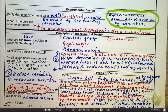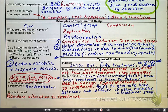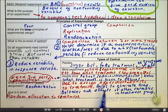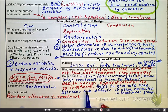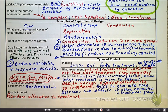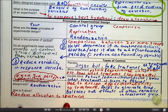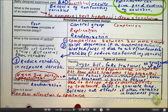Now let's look at randomization. With randomization, we do not assign subjects into groups — we assign the treatment. It helps to eliminate any type of bias, balances out the groups, and balances out the effects of any lurking variables. The key point: we randomly allocate the treatment, not the groups.